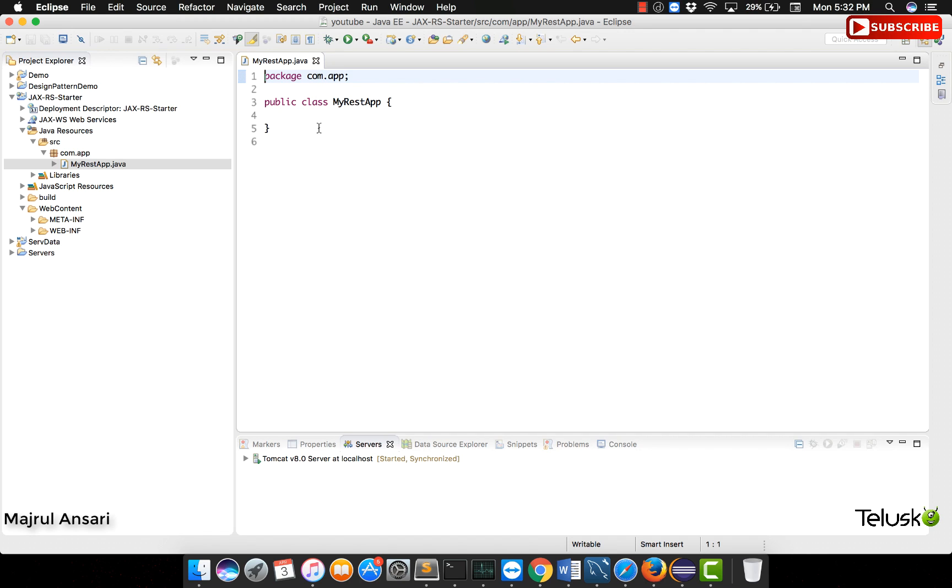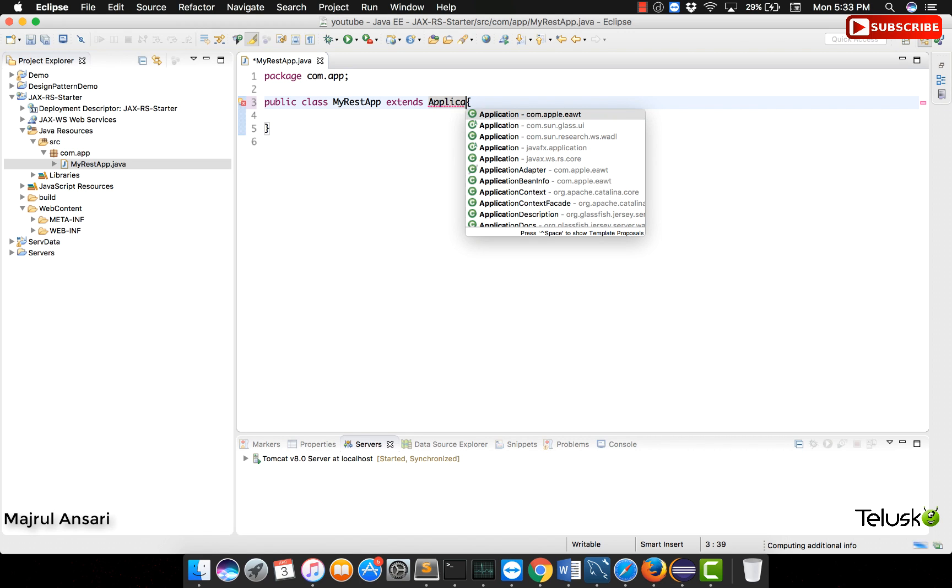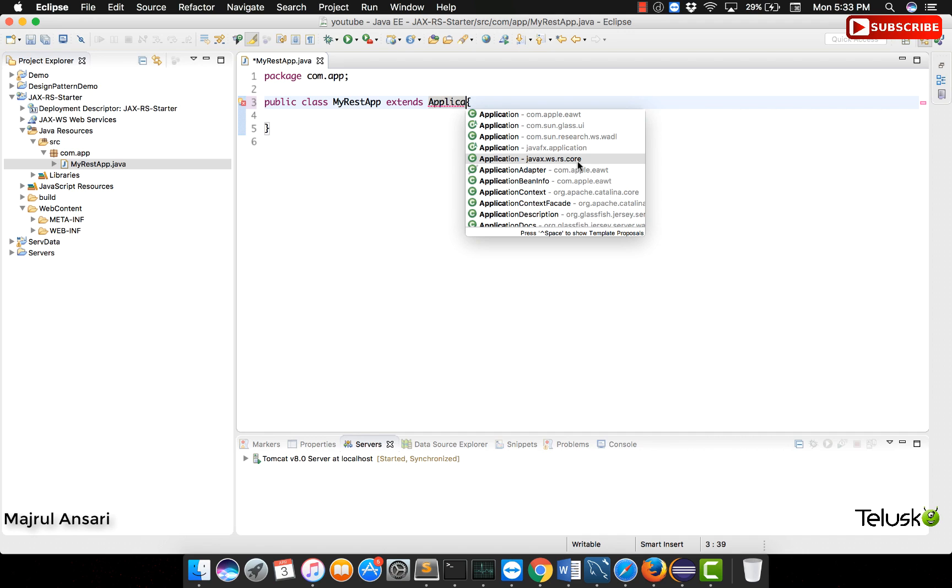Now this is the first step. This class which we will be creating is only needed in the beginning of a project. Some importance of this class and all, yes, as we go ahead, we will talk more about it. What we need to do in this class is extend this from the application class provided by JAX-RS. The package that we will be importing is javax.ws.rs.core.